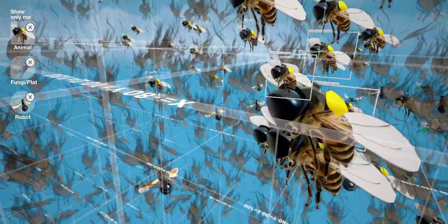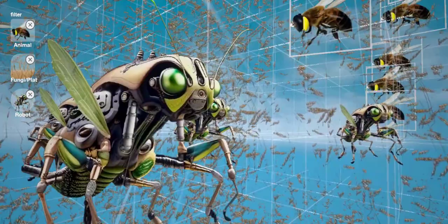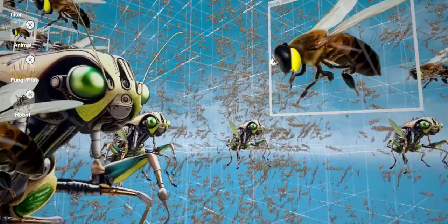We imagine a future where technologies like 3D printing, CRISPR, and genetic engineering are used to modify species for a higher chance of survival.